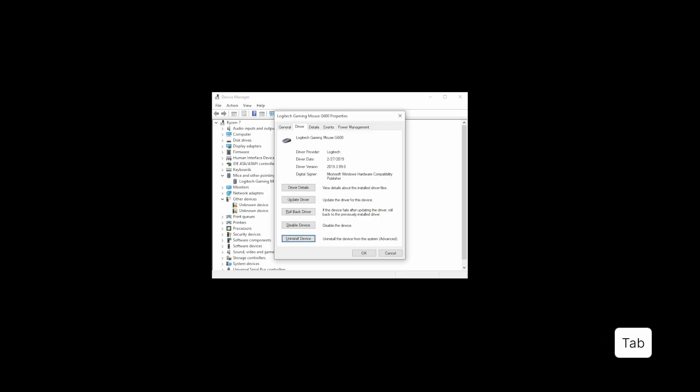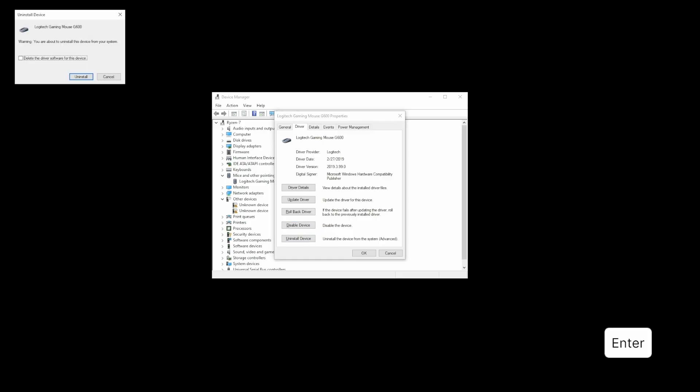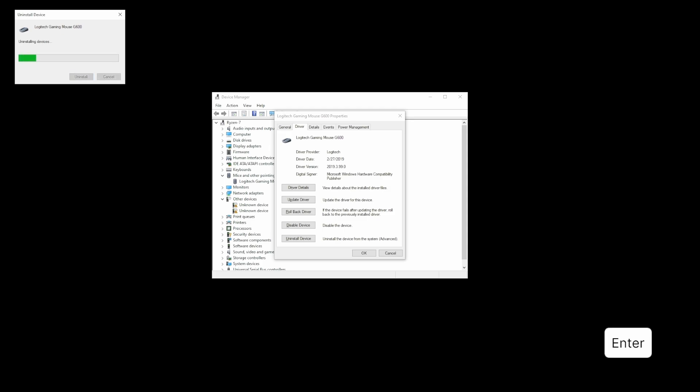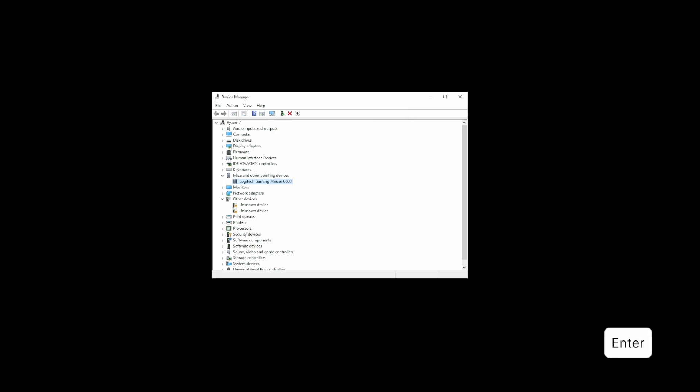On this pop-up window, just press Uninstall. Then you'll be asked to restart your computer, but select No.